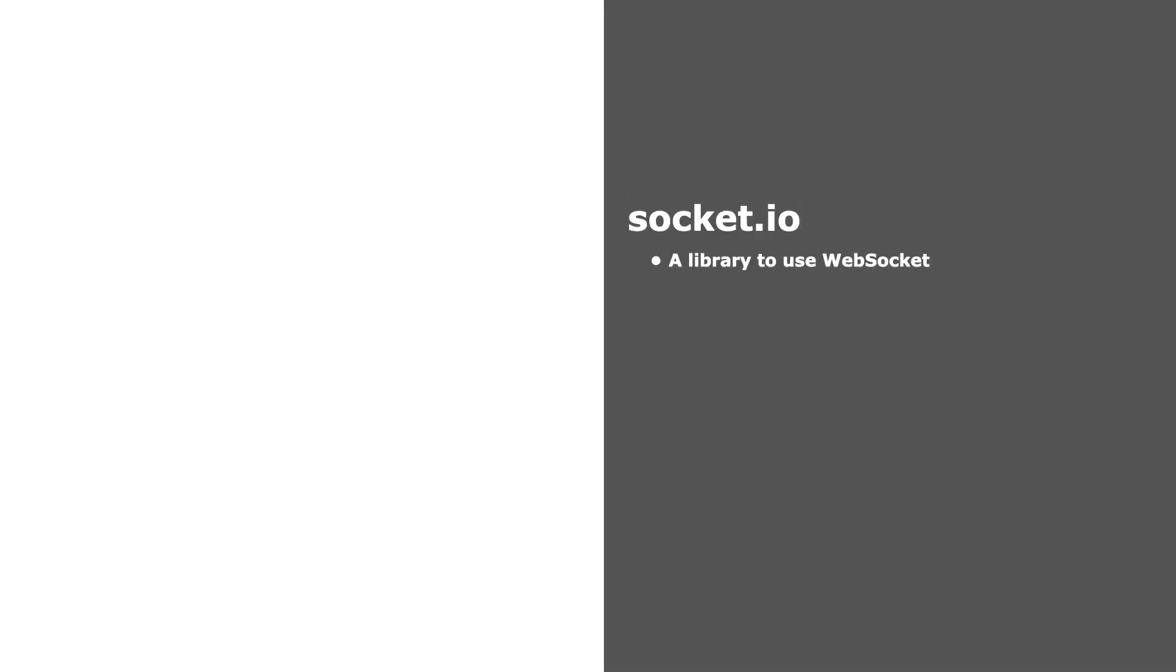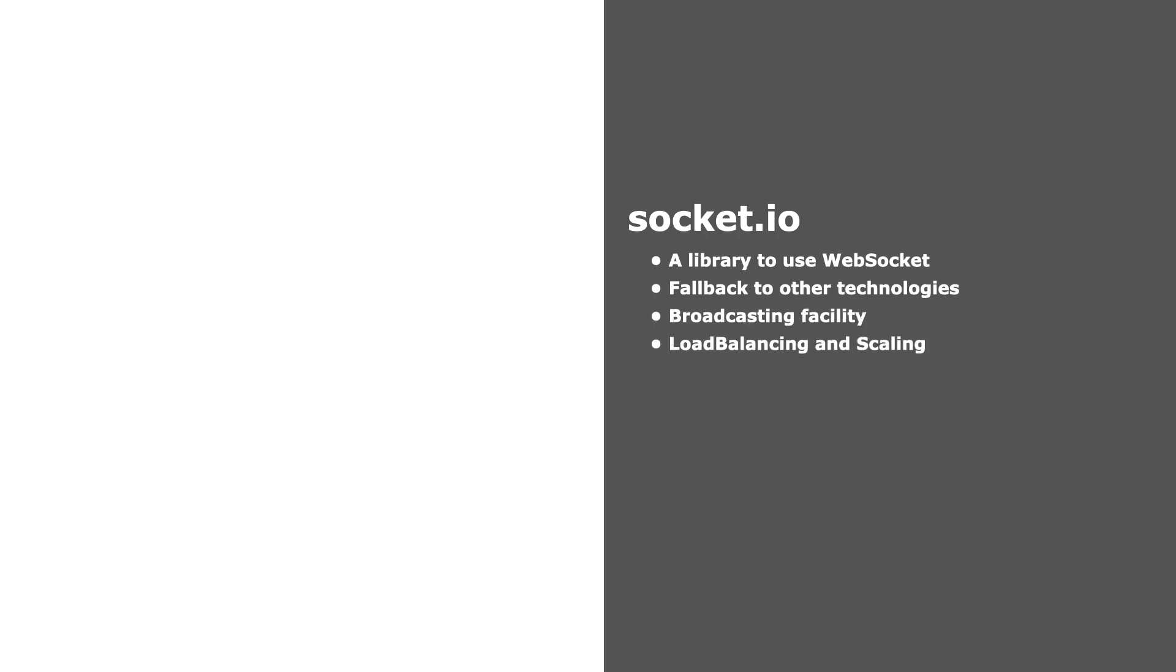Now let's move to Socket.io. Socket.io and WebSocket are two different things because WebSocket is a protocol and Socket.io is a library where we can use WebSocket connection. This library has some facilities which we can use in our application.